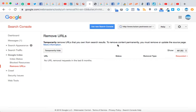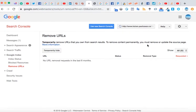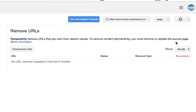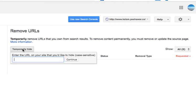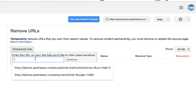It does say that temporarily remove URLs that you own from search results. To remove content permanently, you must remove or update the source page.